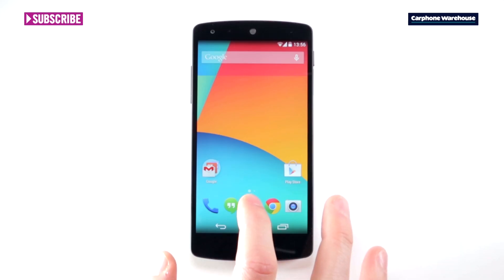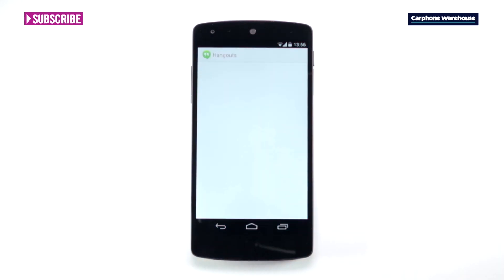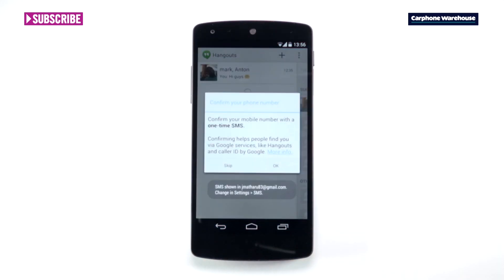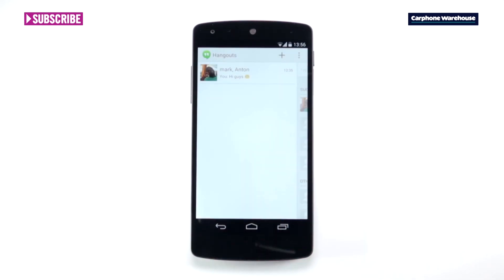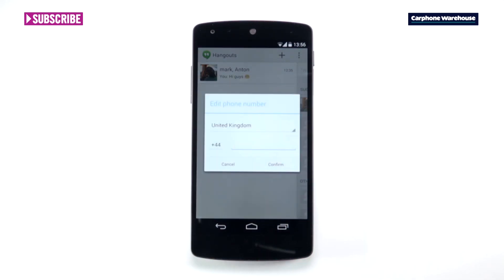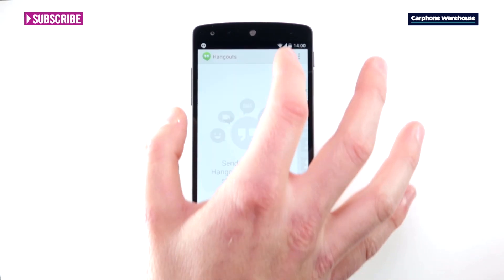Head to the Hangouts app from the home screen or the app drawer and open it up. The first time you use Hangouts, you'll be asked to confirm your number. If the number matches your number, click Confirm, otherwise hit Edit.